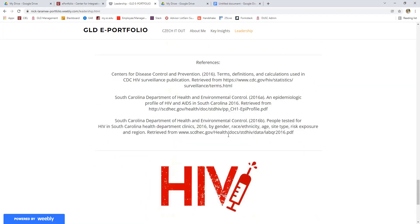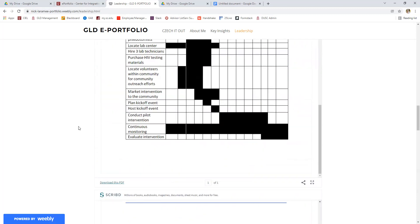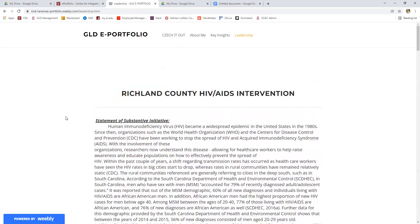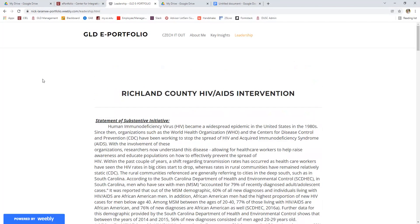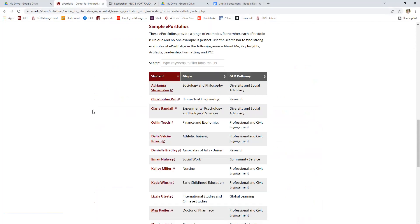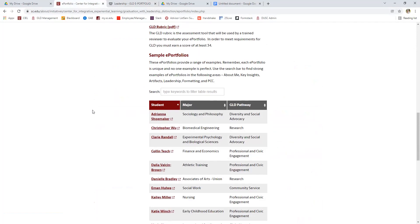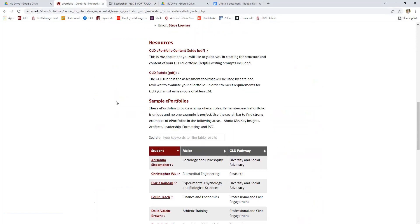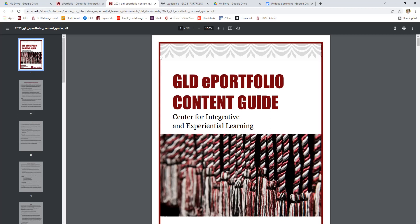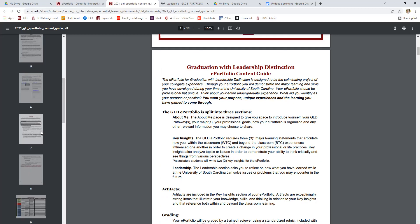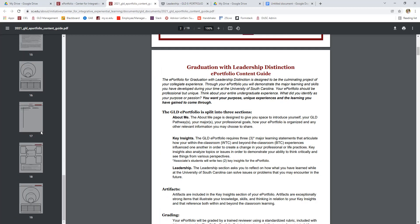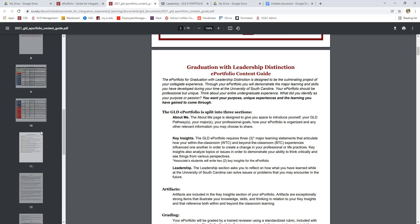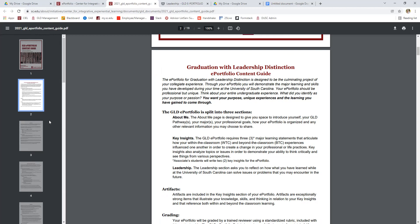So that is an overview of all of the sections of a GLD ePortfolio and where you're headed in this process. I told you it was a lot of work. I hope that you're not overwhelmed. But I also want to show you those resources and the guides for getting to this finished product. This is the GLD content guide for ePortfolios. As you can see, it is a great guiding resource. It is about 20 pages long, full of information on how to write each section of the ePortfolio.